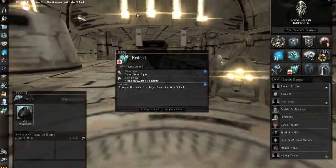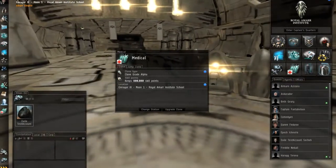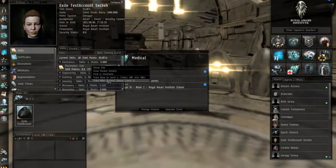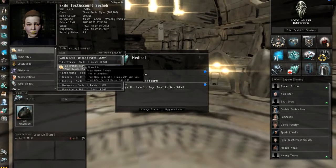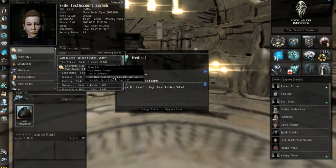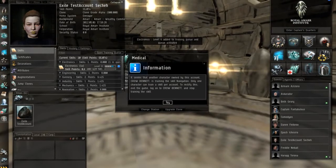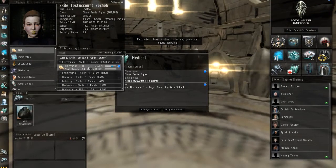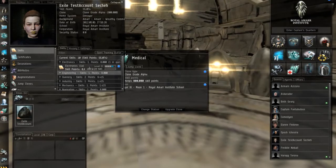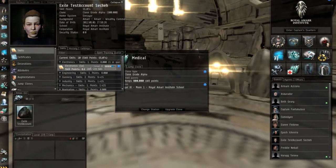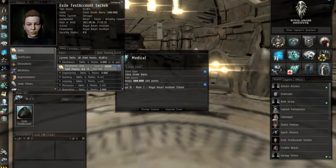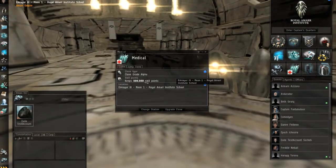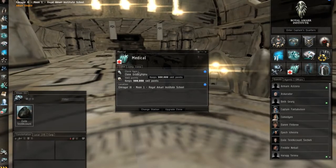This is really important because your skill points are what you train. So, as you say, I go into my character sheet here. I want to train electronics. I will right click it, train now to next level. All right, I have another character in training, but if I'm training this skill, I get X amount of skill points per hour.